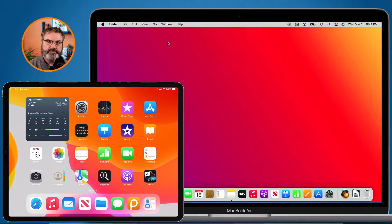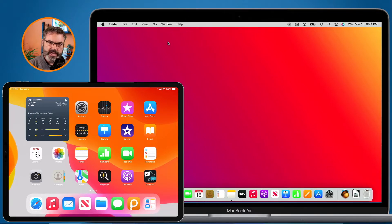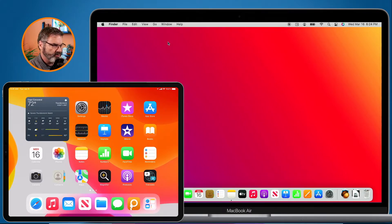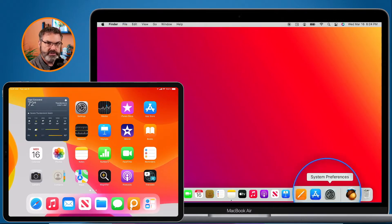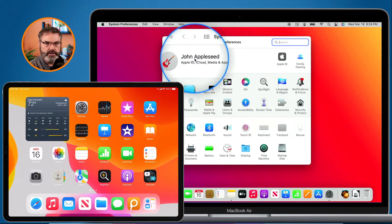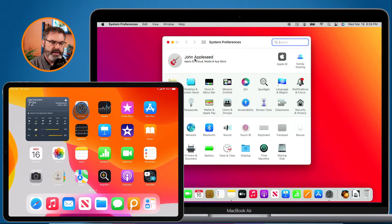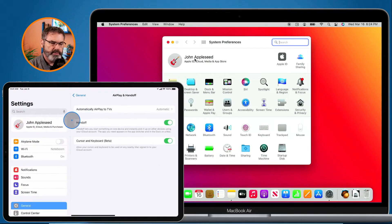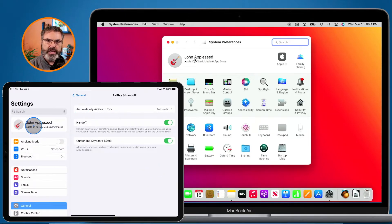Let's see how we do this on our Mac and iPad. First, there are a few requirements for this to work. You have to be signed in with the same iCloud account on all the devices. I have a Mac and an iPad here, so when I go to my Mac and we go to System Preferences, you're going to see that I'm signed in with Johnny Appleseed, and also on my iPad I'm signed in with Johnny Appleseed.